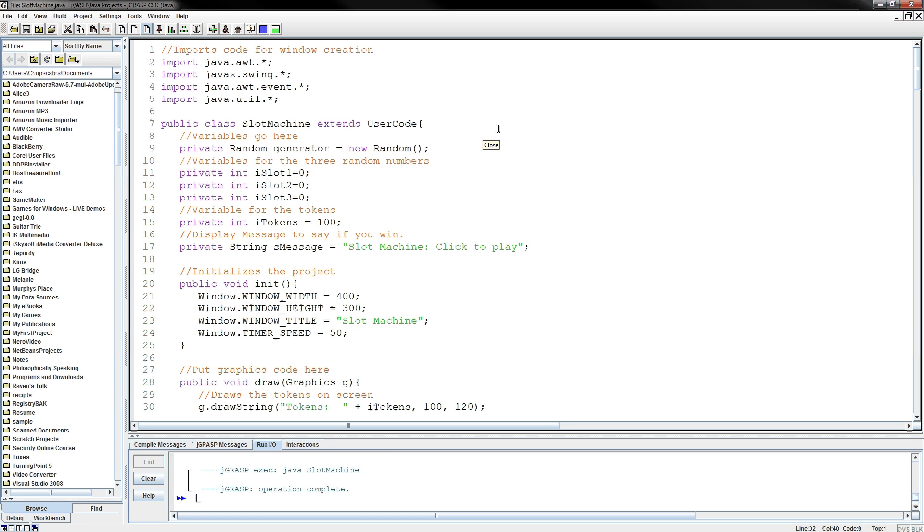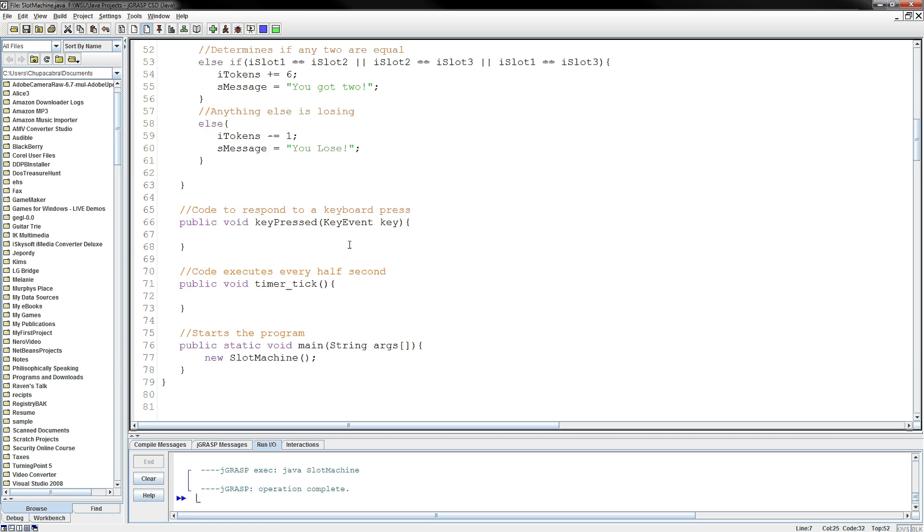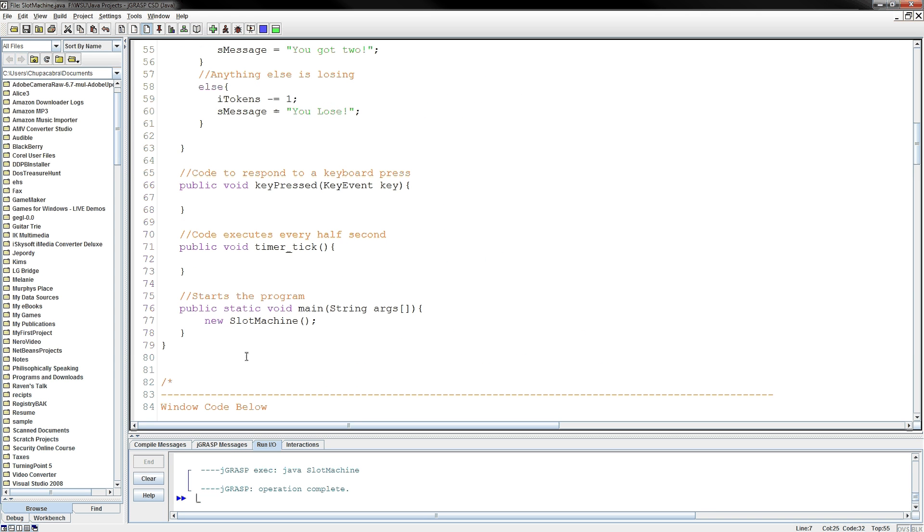Okay, so the first thing you do is open up the MyCode.java and rename MyCode to say SlotMachine. Now don't forget down in the main, you'll also need to rename that MyCode to say SlotMachine.